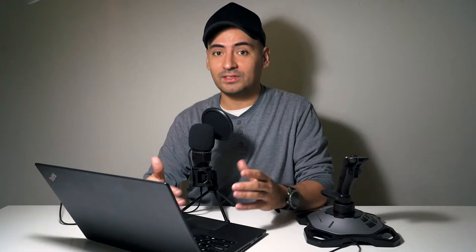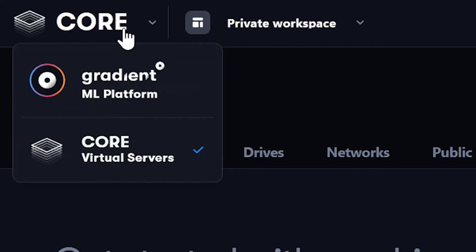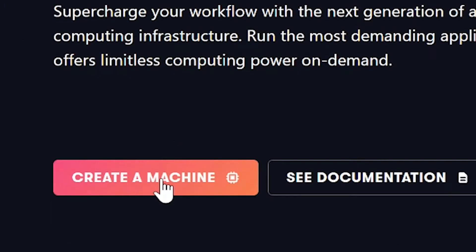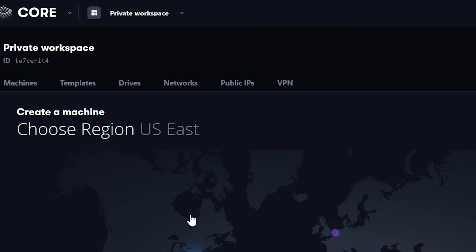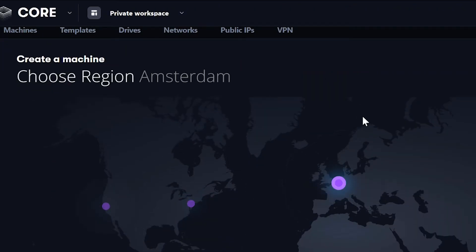Next, we can go to paperspace.com. Make sure to use the link in the comments to get the discount. Here, we can click on Core and then Create a Machine. After that, we have to choose a region — pick the region closest to your own in order to have low latency.